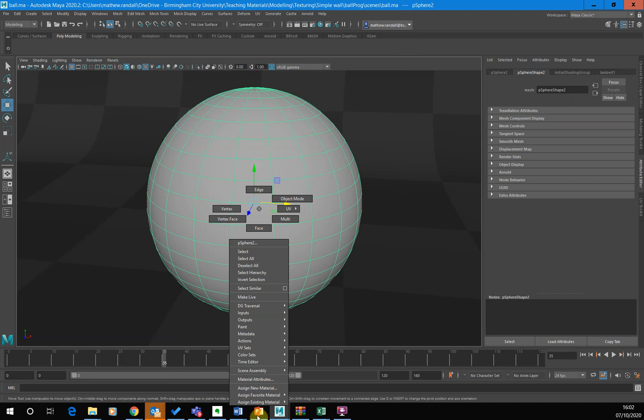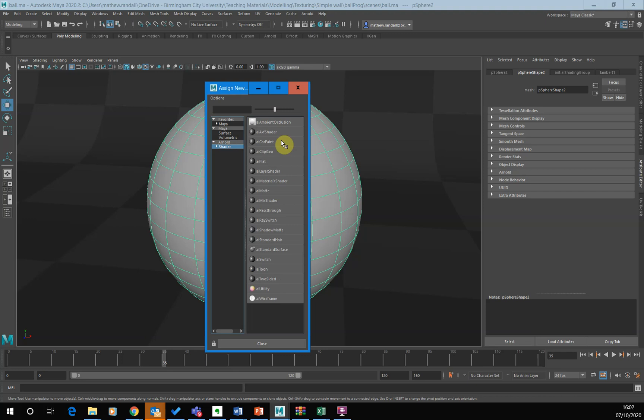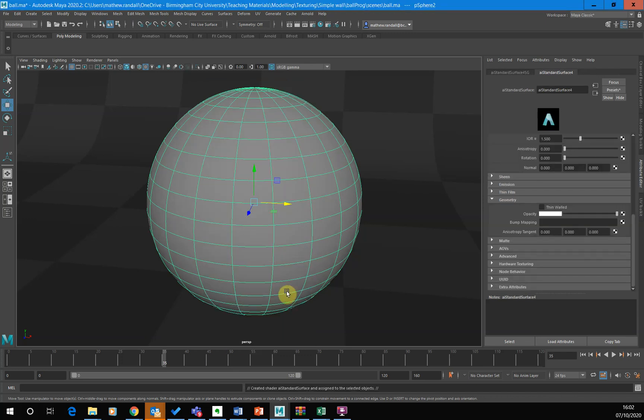So I'm going to go right click. I'm going to go assign new material and I'm going to go for the Arnold ones now. So I click on the shader underneath Arnold and I'm going to go for the standard AI standard surface shader. Let's click on that.